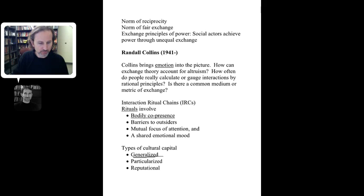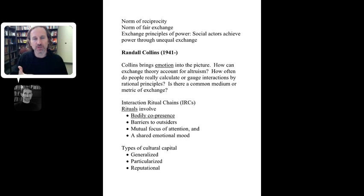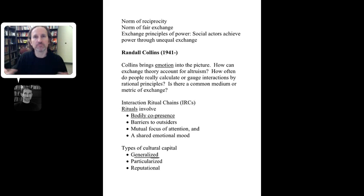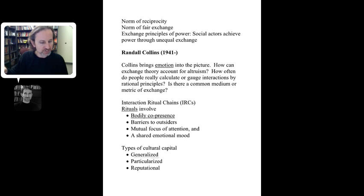Generalized cultural capital is an individual's stock of symbols associated with group identity. In Allen's example, two people see each other both wearing tie-dye t-shirts — they have generalized cultural capital because they recognize each other's symbols as bringing them together through something like the music of the Grateful Dead. They're both Deadheads; they have a shared focus of attention and engage in interaction because of this shared cultural capital.